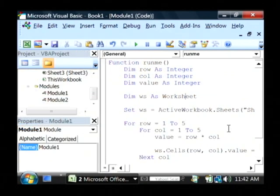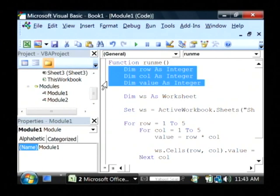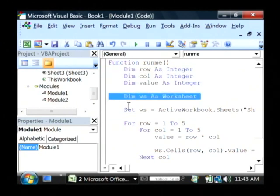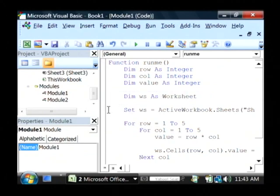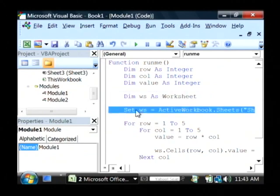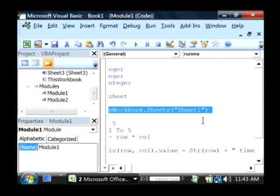Now that my little program is completed, as you can see here I've created several integers: row, column, and value. I've created another object that's pointing to our current worksheet, and the way I did that was I set it to the active workbook sheets and then sheet one.